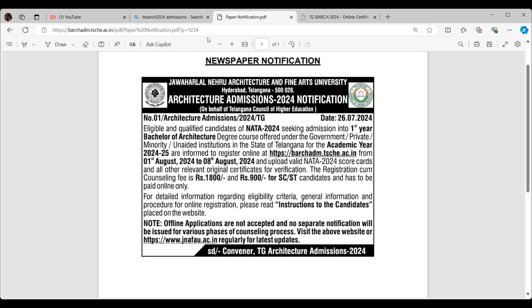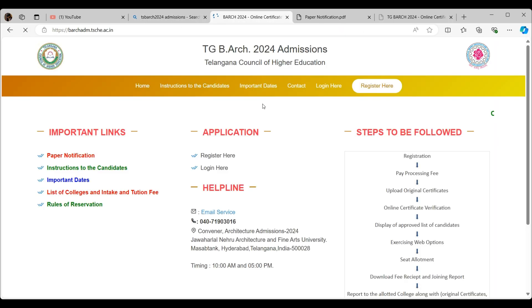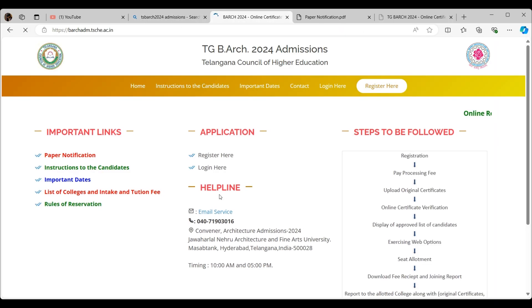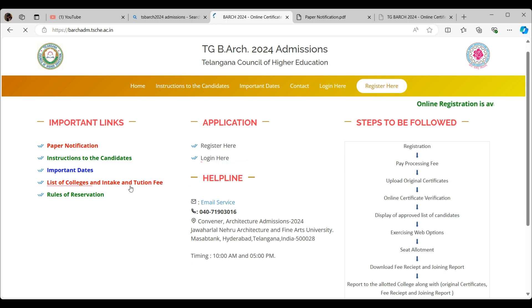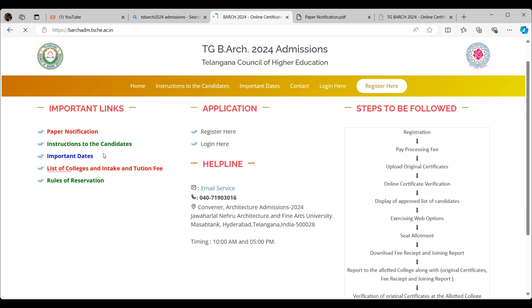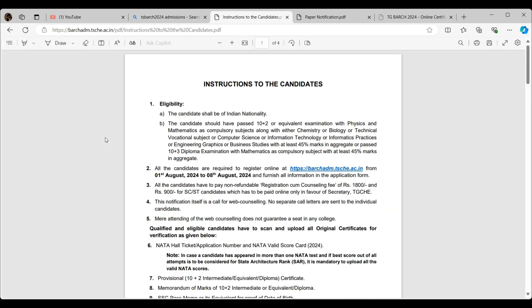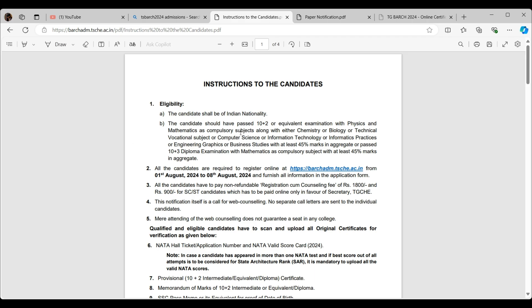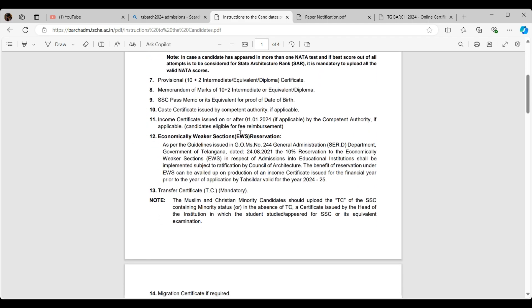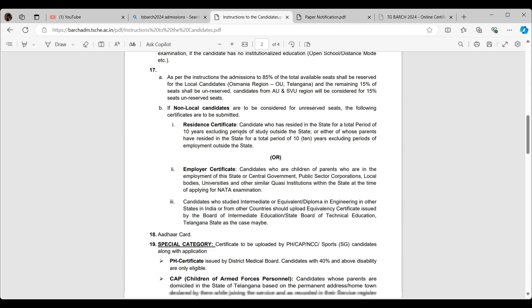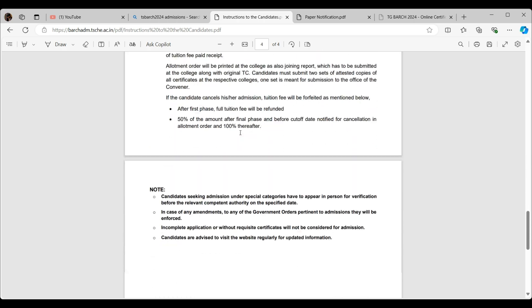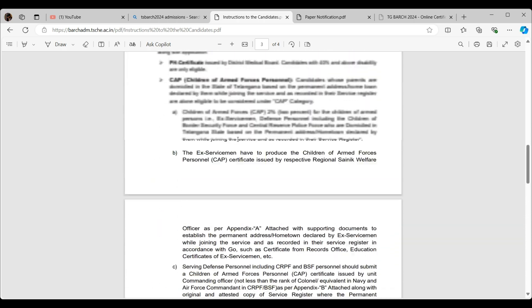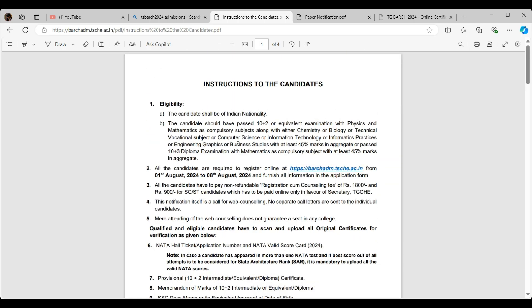This is one notification, which is the paper notification. Another one is on the website. Let me go through the instructions to the candidates. It seems like a lot of big papers. I'm sure you guys must have gone through this, but still let me explain.